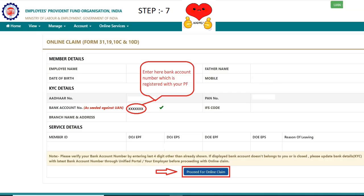Once you have verified, you can add a tick. Enter the account number and register the account number. Then click on the online claim form.